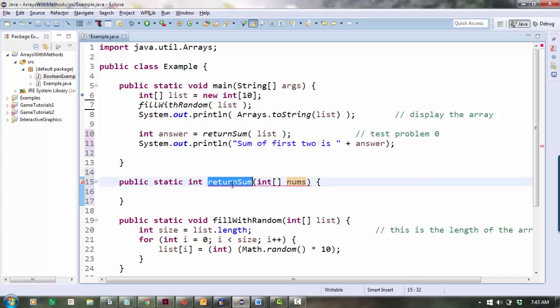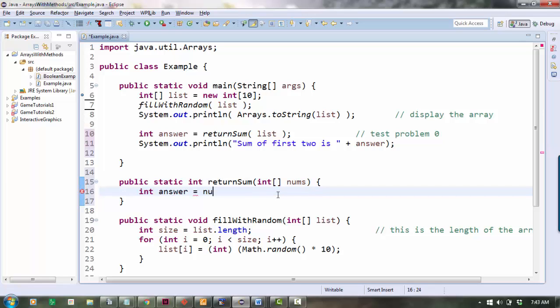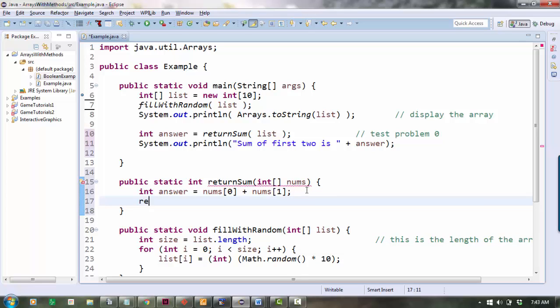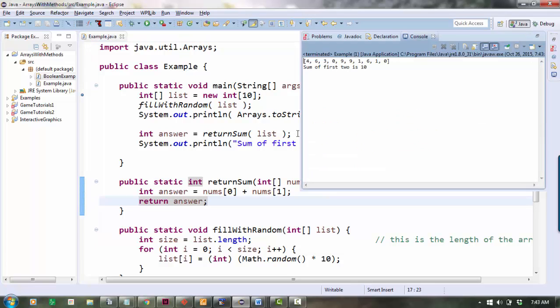Alright, well I want to return the sum. So let's do this: int answer equals nums[0] plus nums[1]. So this is the thing in location zero, the thing in location one. I add them together. That's my answer. And then I can say return answer. Okay, let's run it and see if it works.